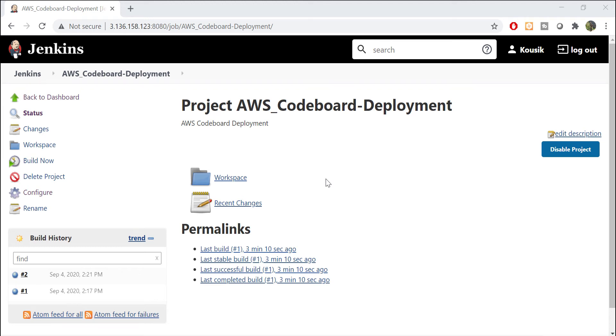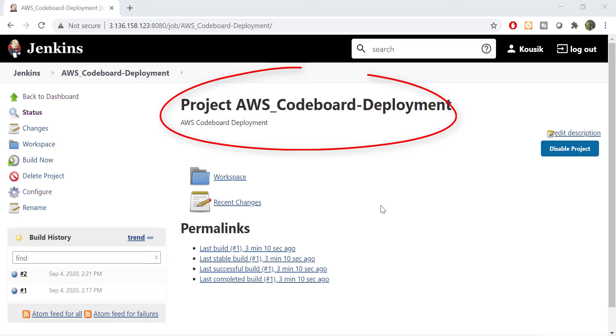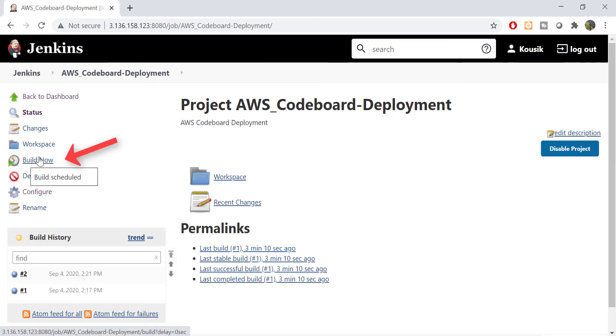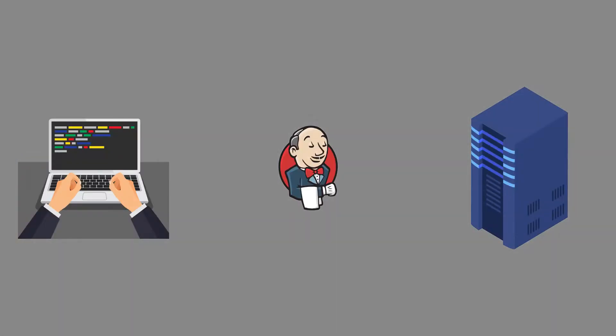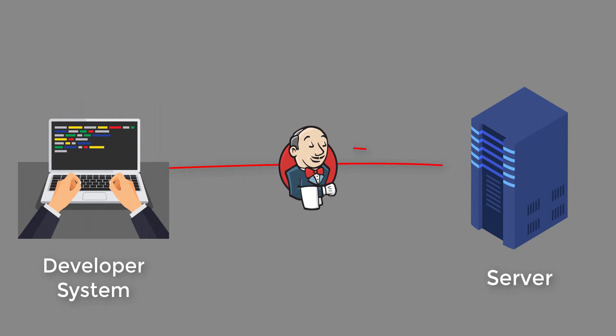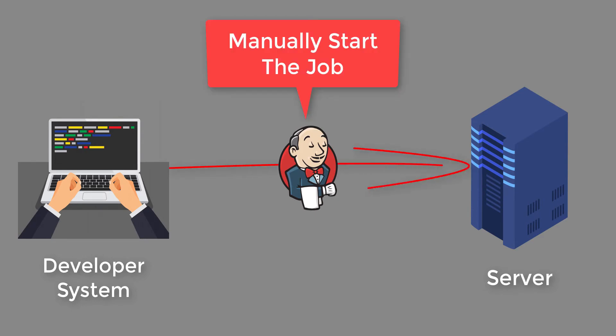Hi all, when we say our application deployment is automated via Jenkins, that means we have created a Jenkins job for our deployment. But in most cases, we still have to click on this build now link to start the build and deployment. So in the full pipeline, from writing code in local system to deploying it to server, we still have to manually start the Jenkins job.